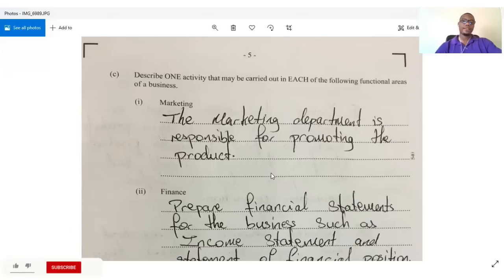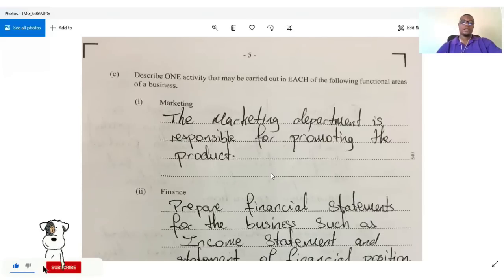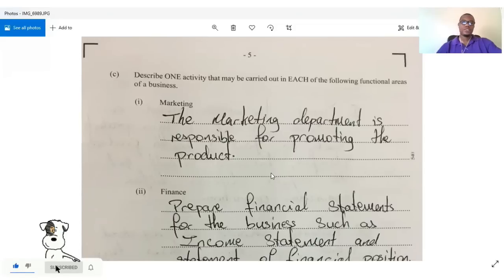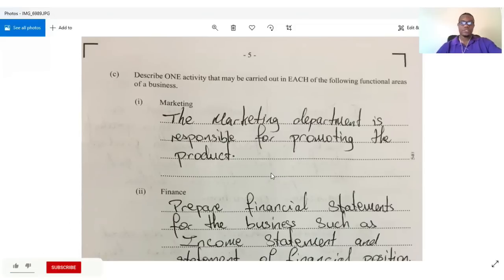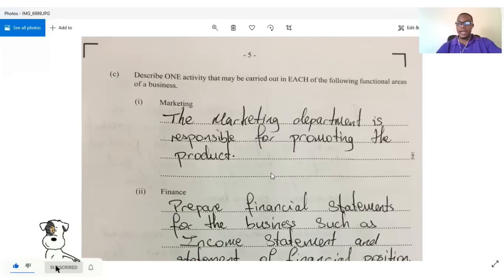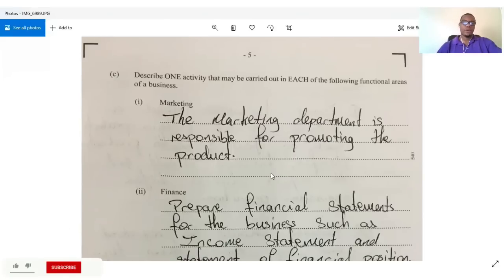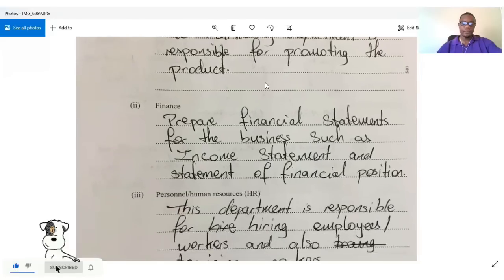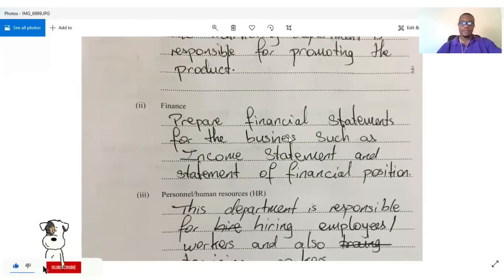Marketing: the marketing department is responsible for promoting the product — that's just one activity. It could also be responsible for market research or designing the product, but they only asked for one.